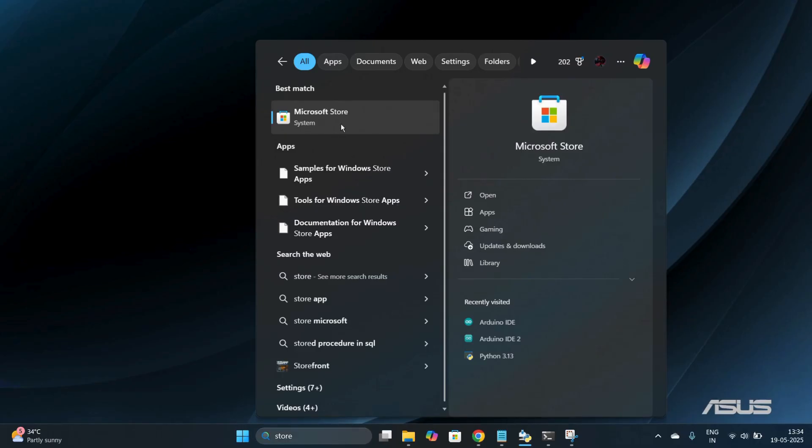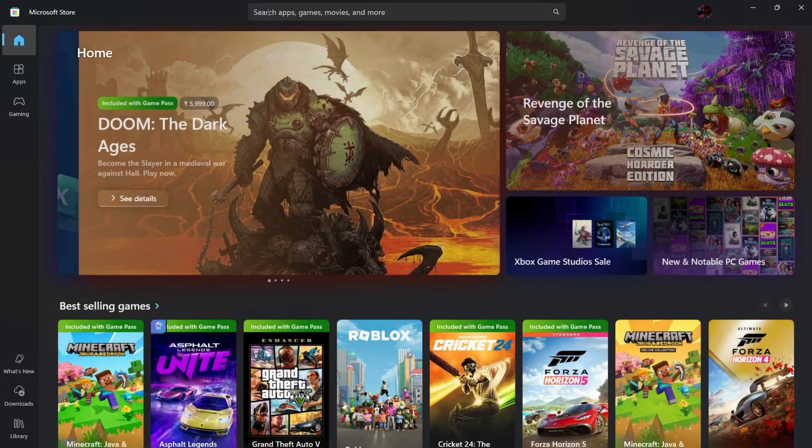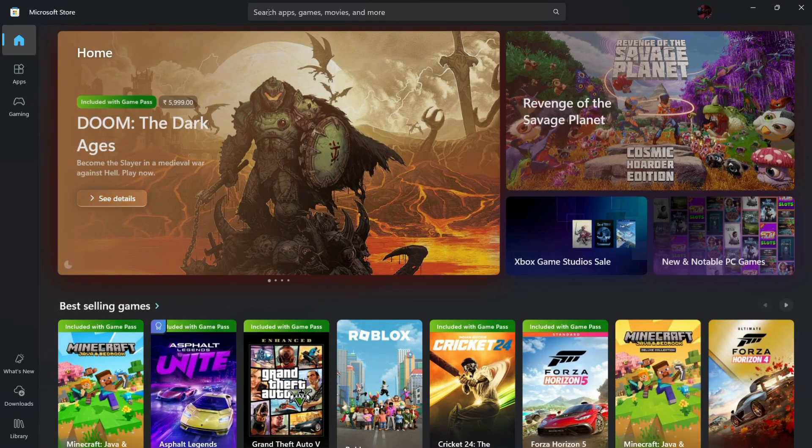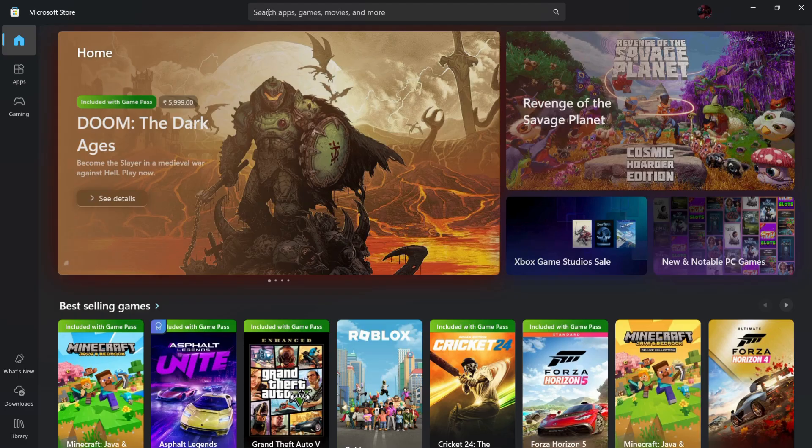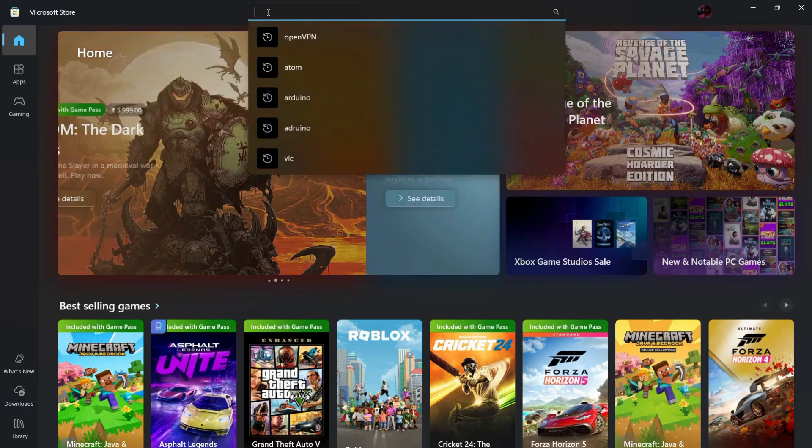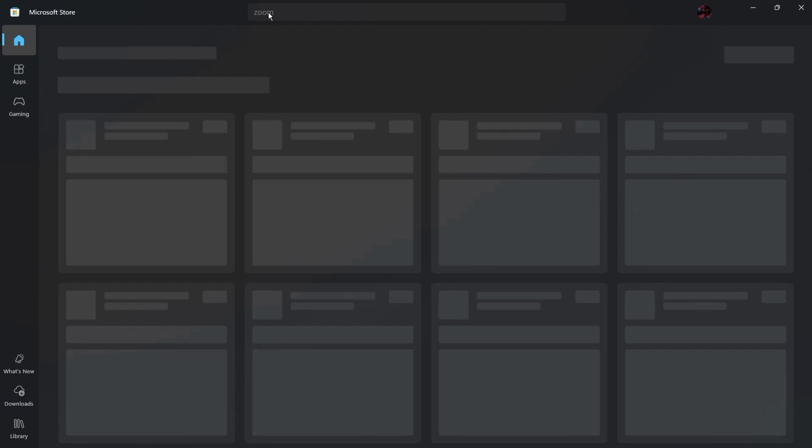From here you can search for apps, games, movies, etc., according to your wish. On the search bar, simply search for Zoom and then hit the enter button.